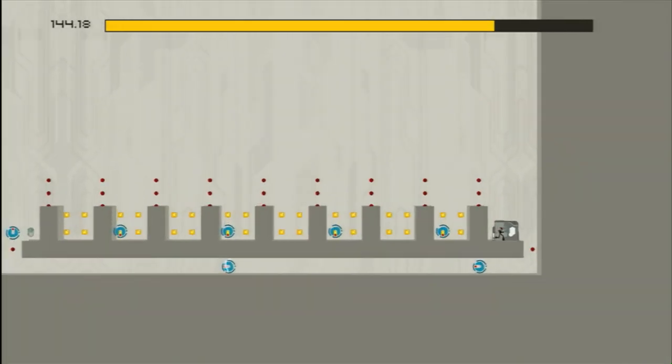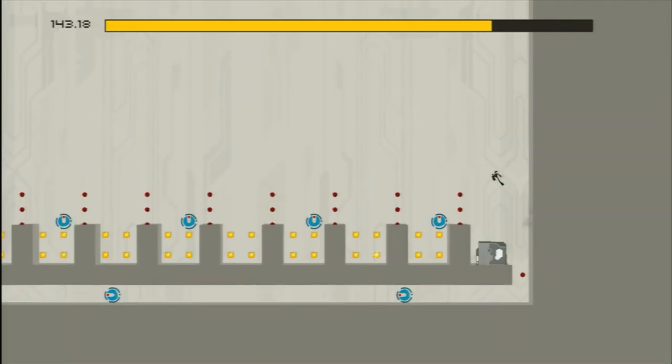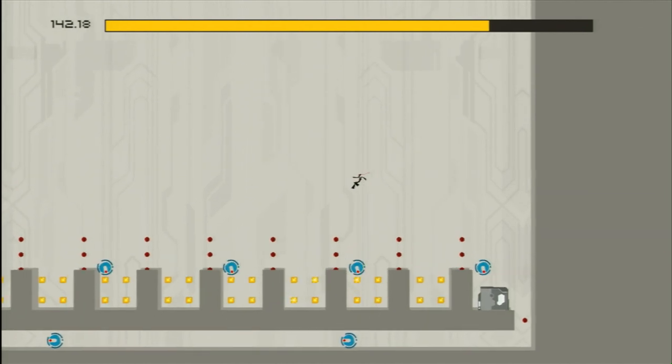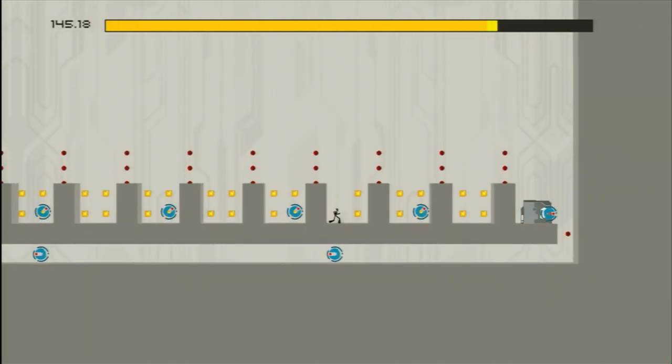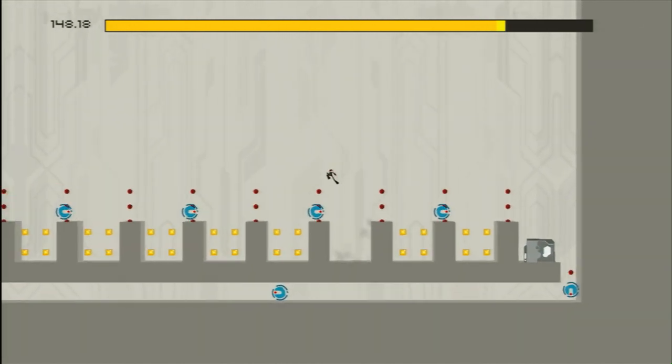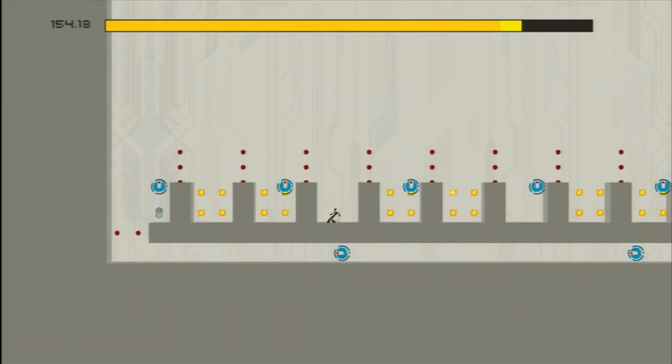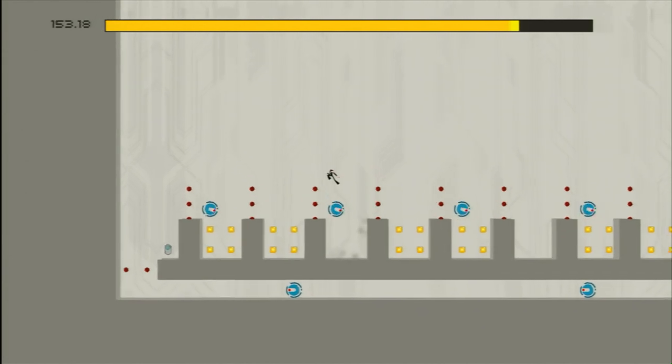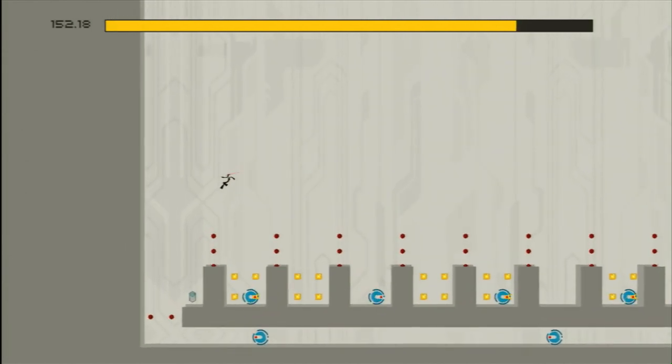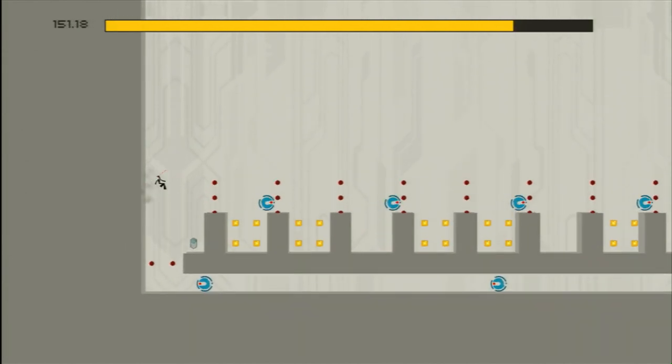N+ is the very picture of simple control. You have a stick for directional control, a button to jump, and a button to kill yourself if you get into an impossible situation. Or you just feel like it.